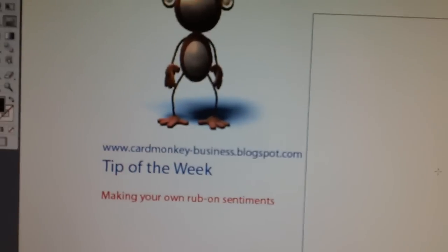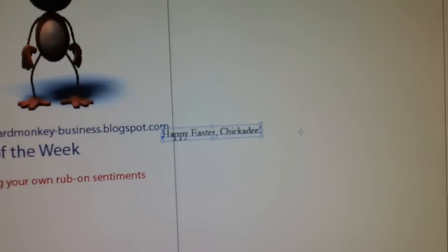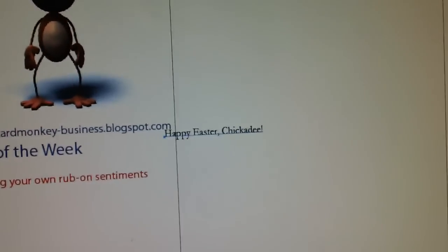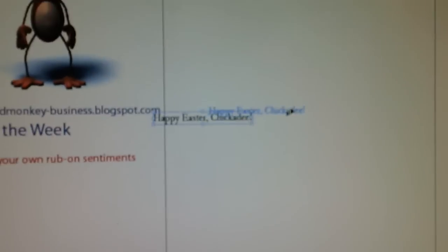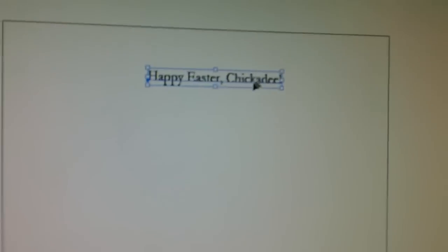What I want the card to say is Happy Easter Chickadee. So I'm going to type that out and I am going to grab that and I'm going to move that sentiment onto my page up there.